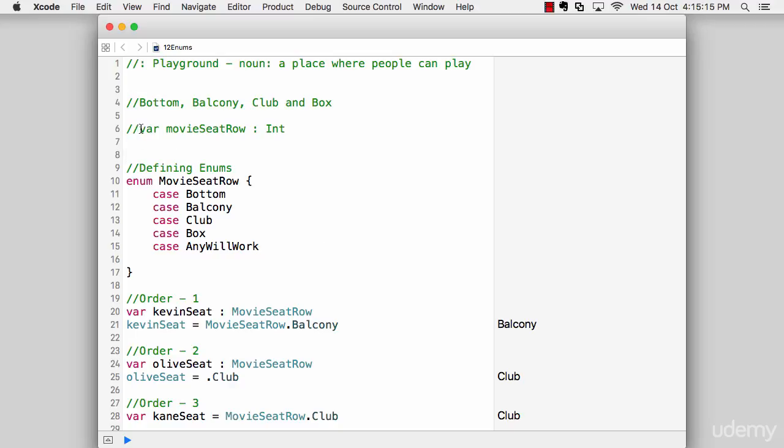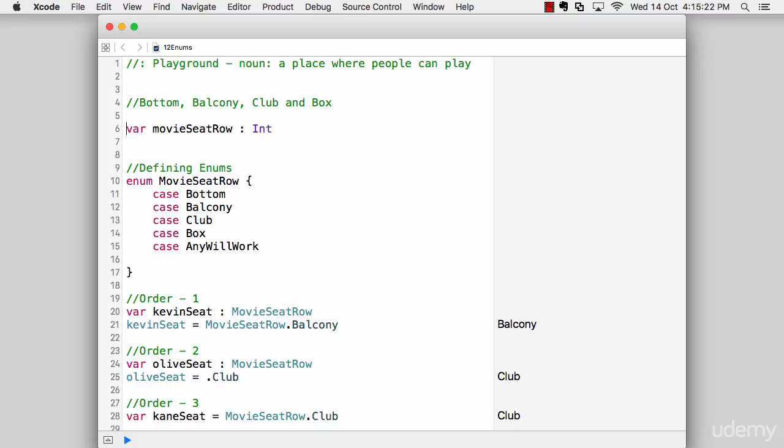So for example, if I want to build such an application, the first step would be just to declare a variable of movie seat. And yes, I can do something like I can put the integer according to seat. Like for example, I have in my mind, I will say that the bottom will be zero, balcony would be one and club would be three and so on and so forth.